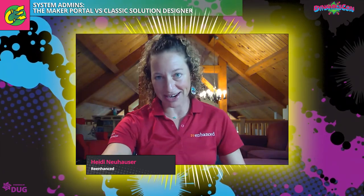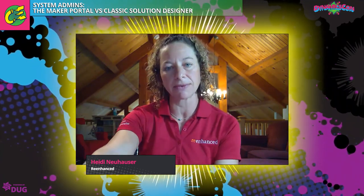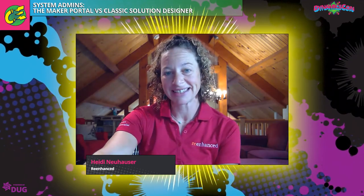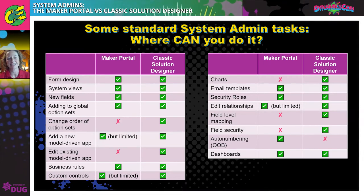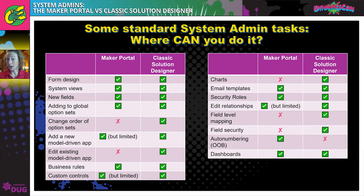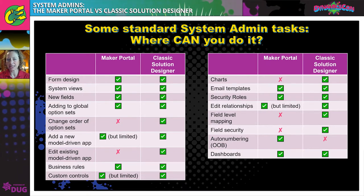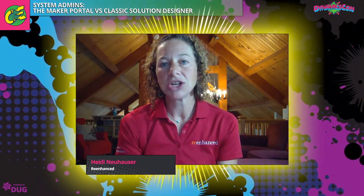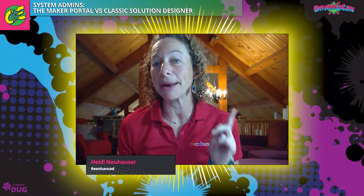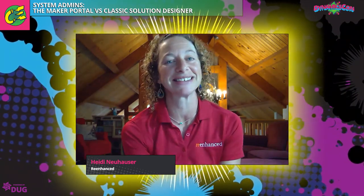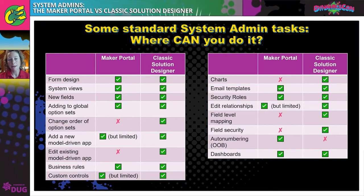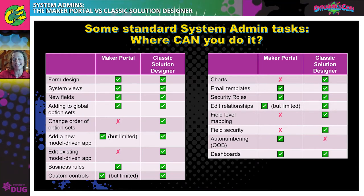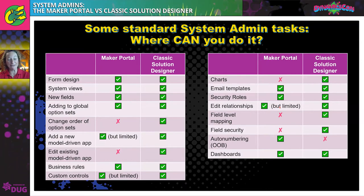So here's the big summary slide of system admin configuration tasks. Form design can be done either in the Maker Portal or in your Classic Solution Designer. If you haven't used the Maker Portal yet, you're going to love the form design editor — it might convert you to using Power Apps over your classic solution designer. Second are system views, which are also available in either location, and it is so far superior in the Maker Portal that I want to show you what it looks like.